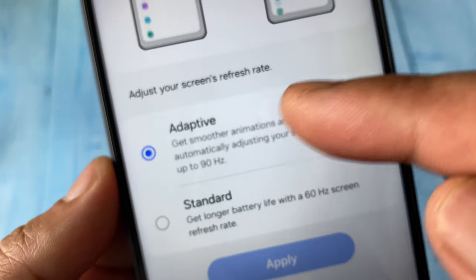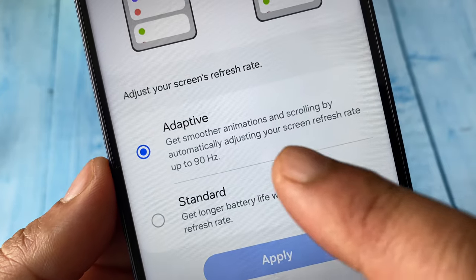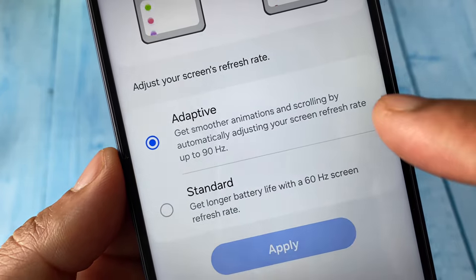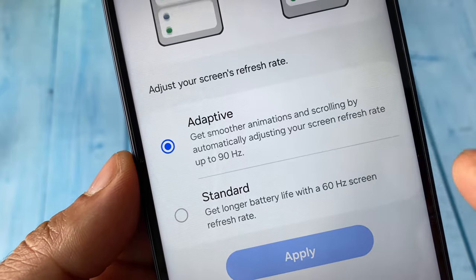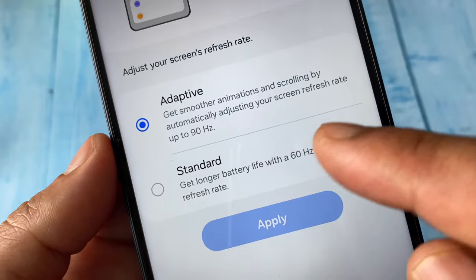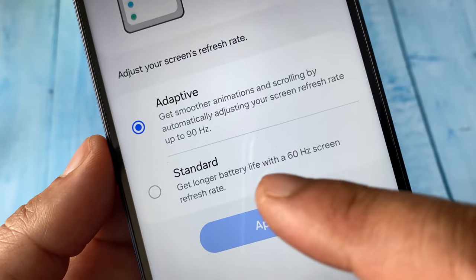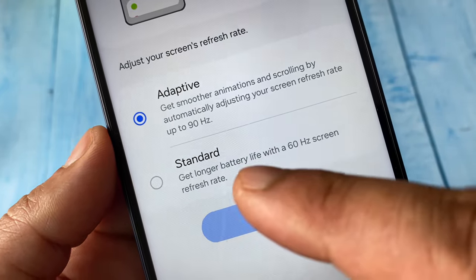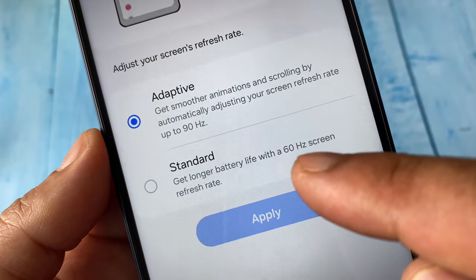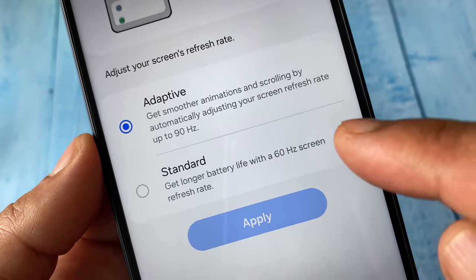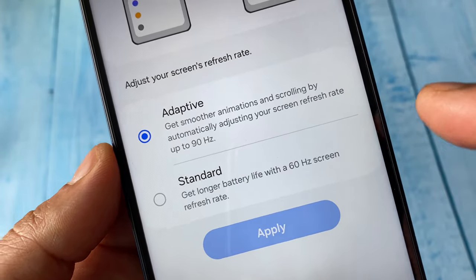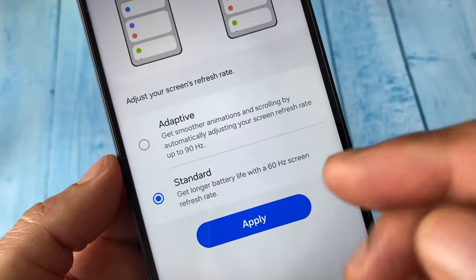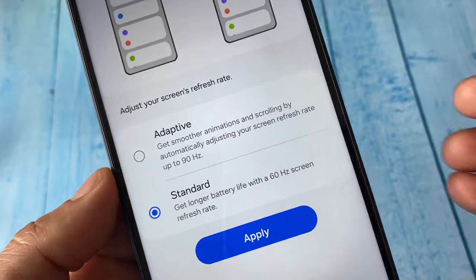There are two options: Adaptive and Standard. In Adaptive, your refresh rate will be up to 90 hertz. In Standard, your battery life will be increased — you get longer battery life with a 60 hertz screen refresh rate. So you can apply Standard for longer battery life.